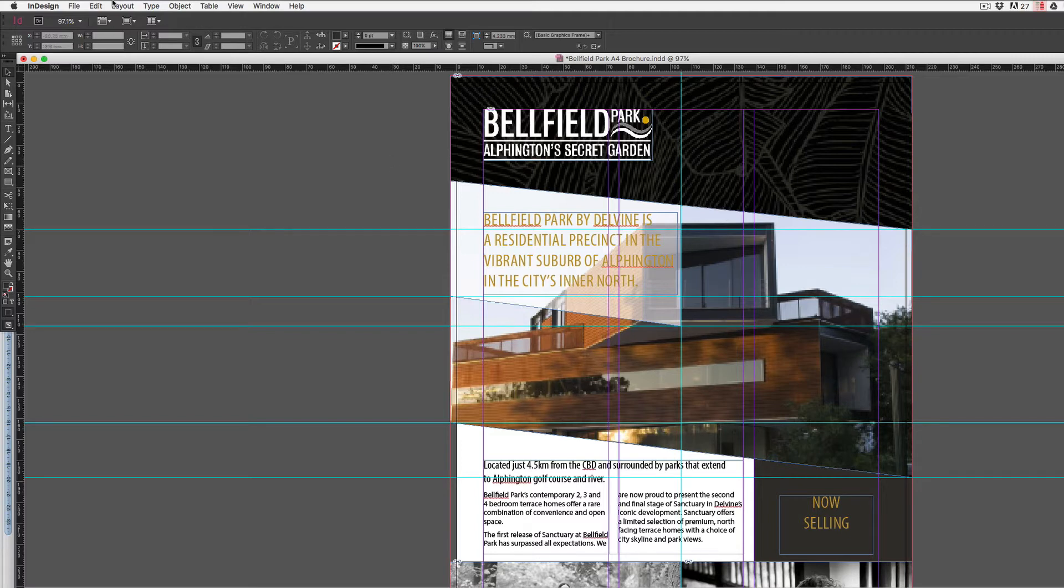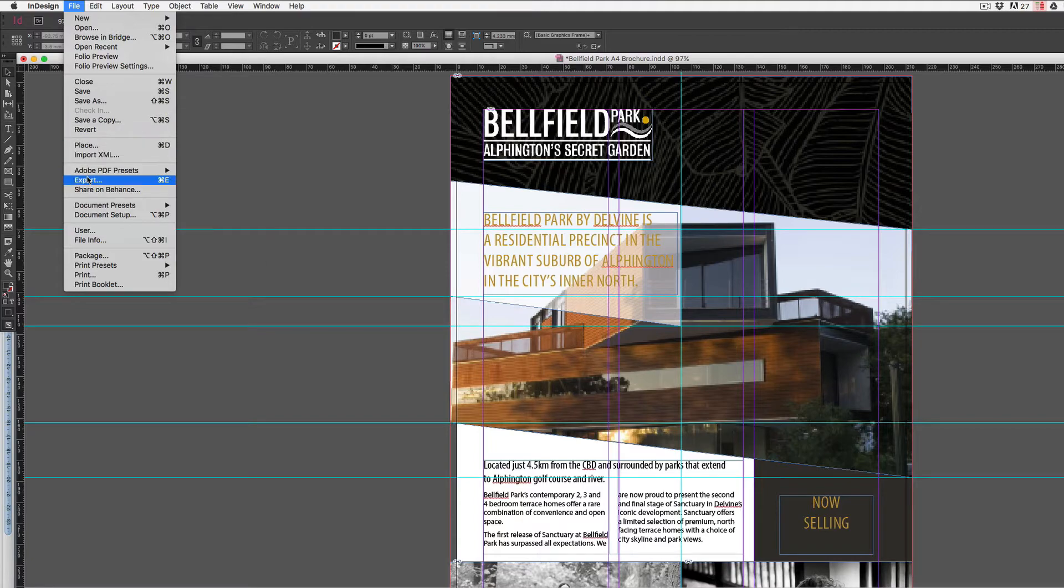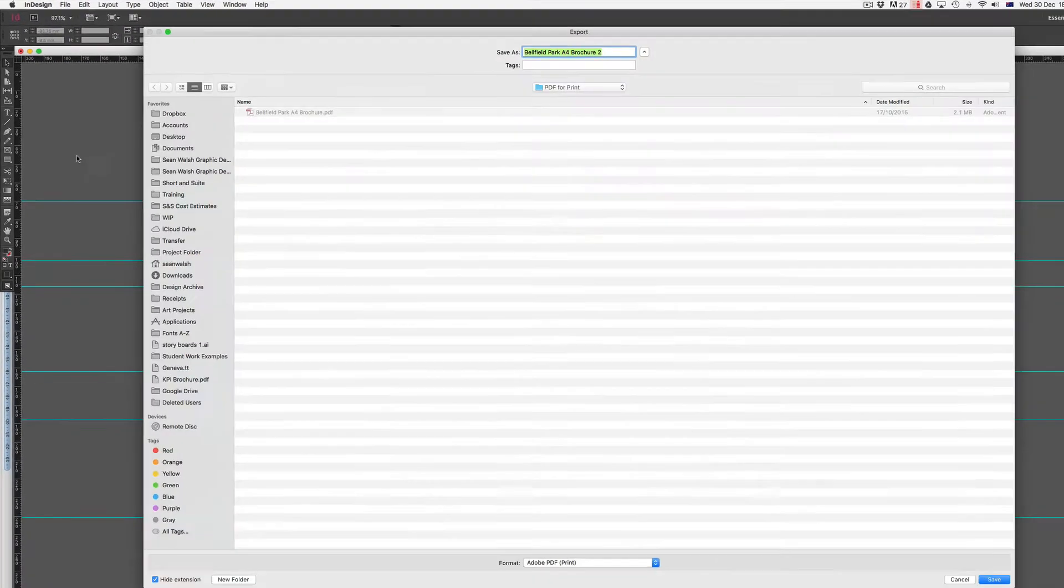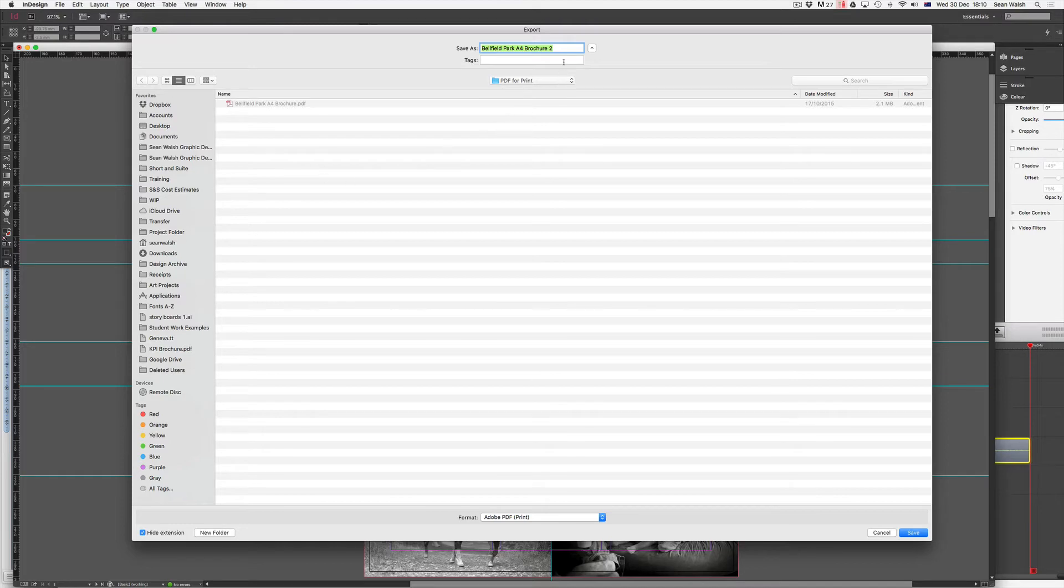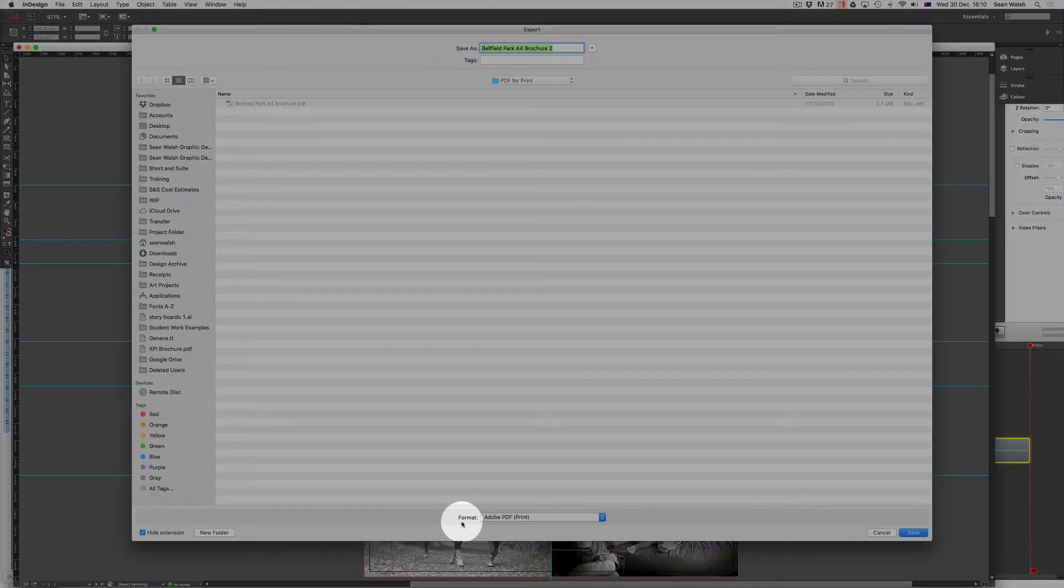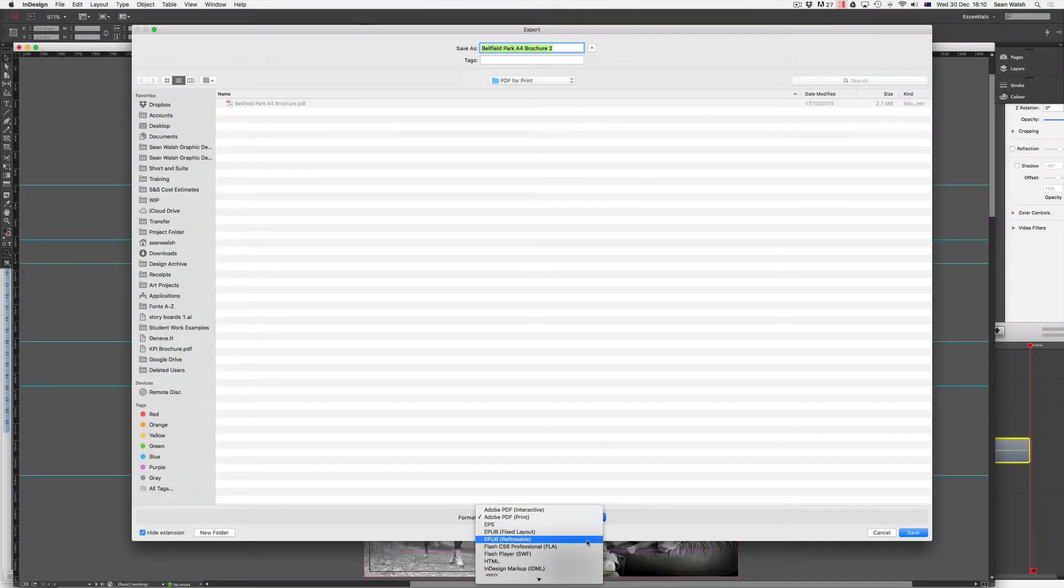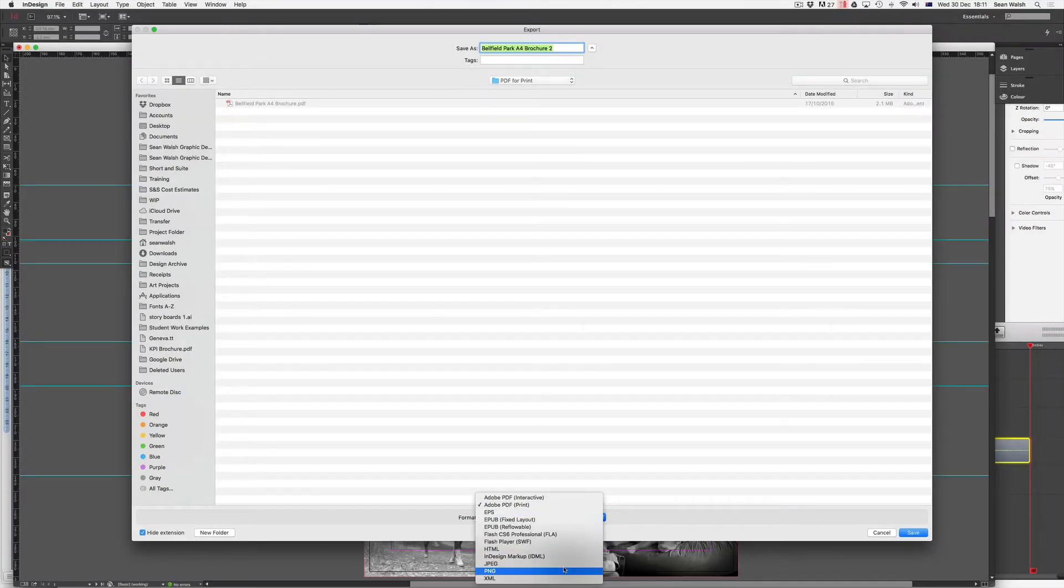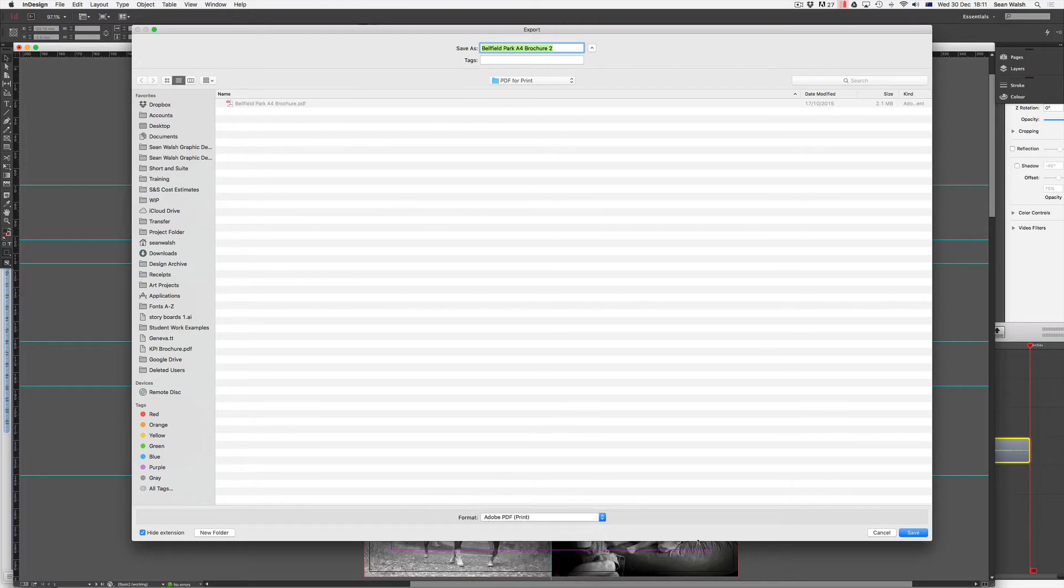If I come up to File and then down to Export, it opens up my export window and I'm going to choose where to export the PDF to. I'm going to place this one inside this PDF for print folder, and then at the very bottom here this is where I need to make sure that I'm selecting the correct format to export to. If I click on the drop down you can see there's quite a number of different options to export as, and if this is going to be a print document I will leave it set to Adobe PDF print and hit save.